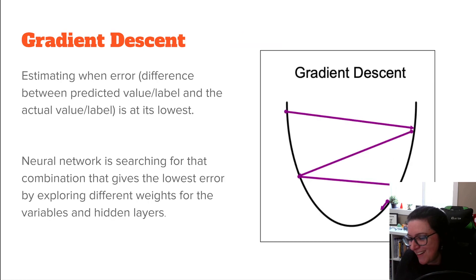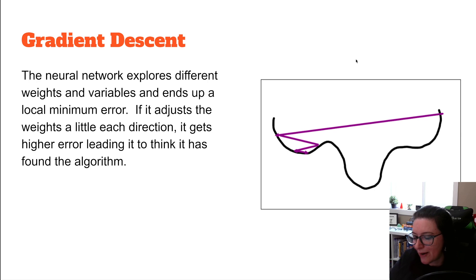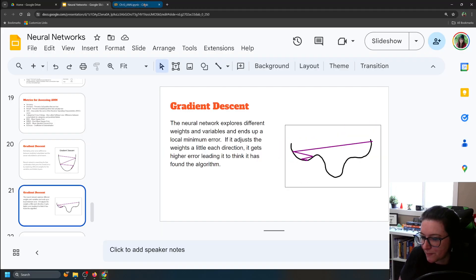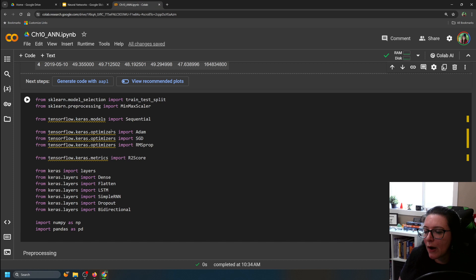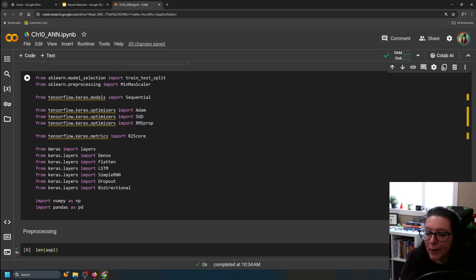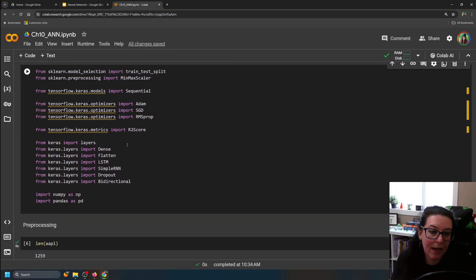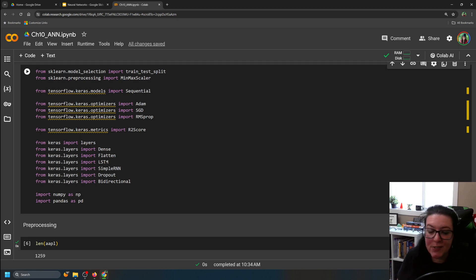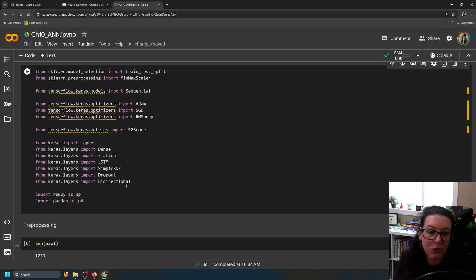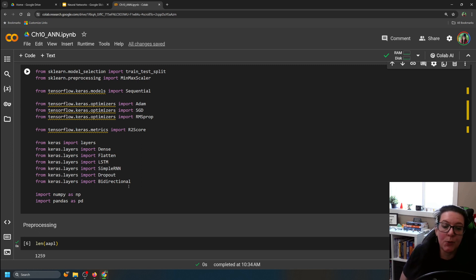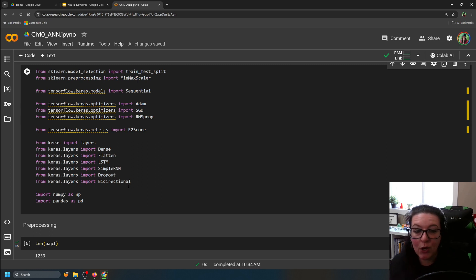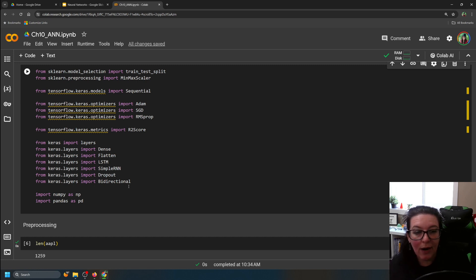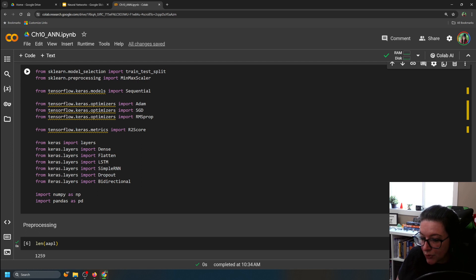The coefficient of determination tells us the percentage of variability in the output variable that can be explained by the input variables. For layers, there are different types available — we're using LSTM and dense. If you're not doing LSTM, you might use simple RNN or bidirectional. We also have dropout, which sets a percentage of activations to zero to help reduce overfitting, similar to lasso and ridge regression.